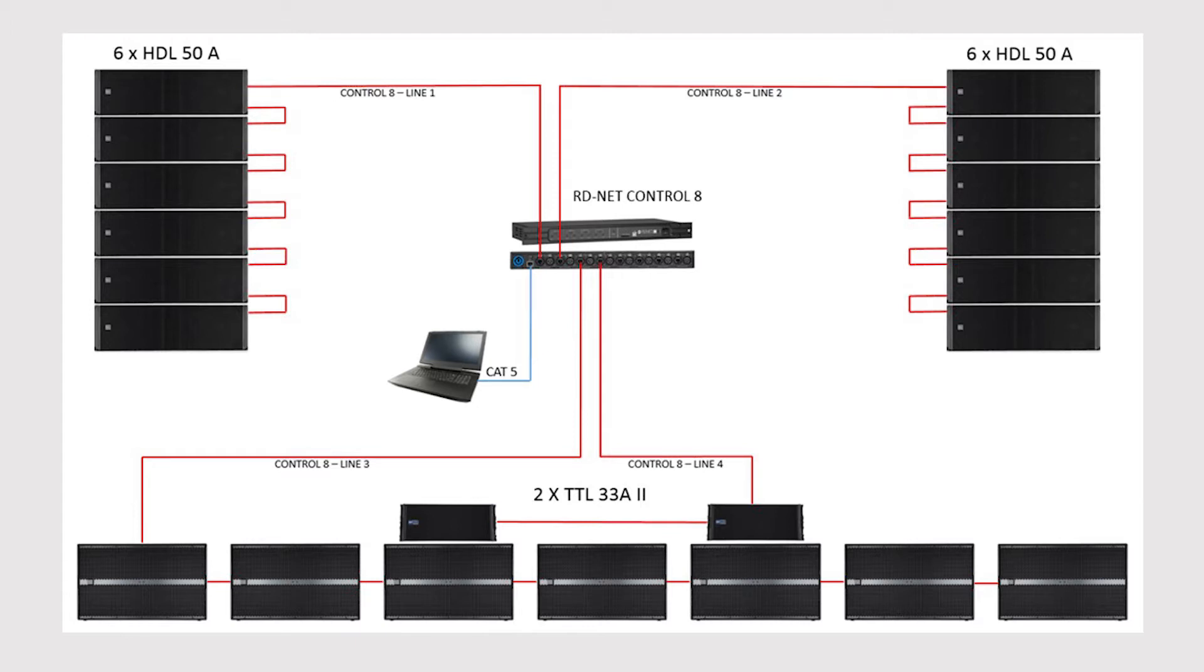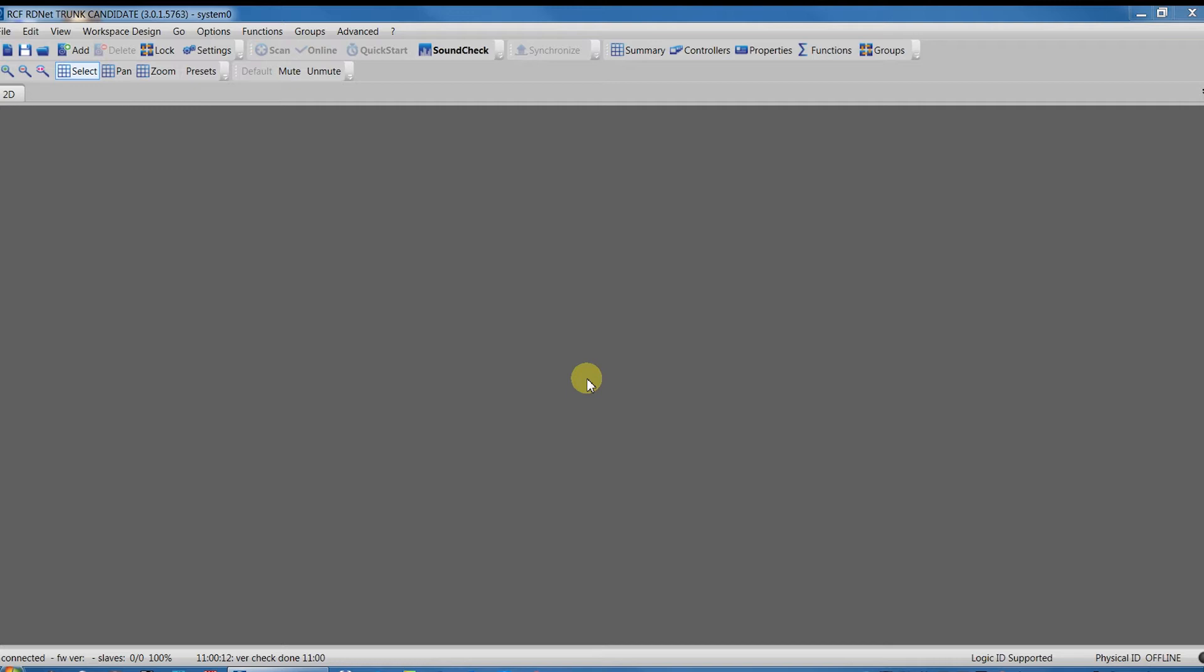The second way is starting from an empty workspace. We will do both. Let's start from the first.